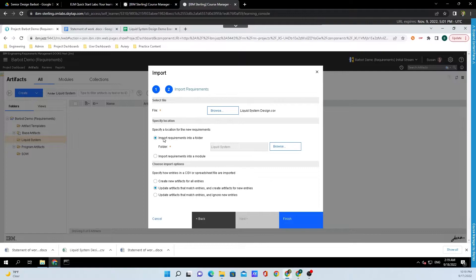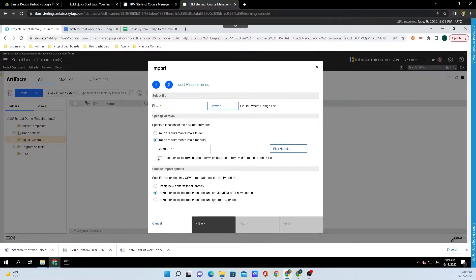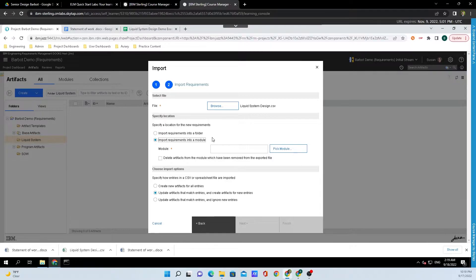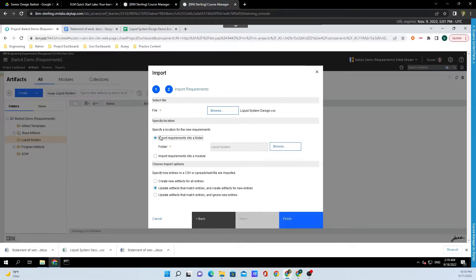If you don't want to do that, and you want to import the requirements into the module, you can click on Import Requirements into a Module, and you can select which module you want to import them into. But for now, I'm just going to let them import inside of a folder.